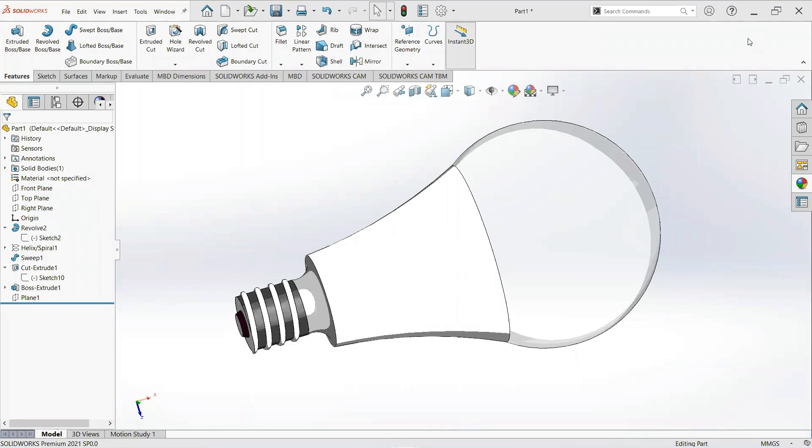Welcome to my YouTube channel CAD Tutorial. I am Muhammad Adeem Azhar and in this video we will learn how to make a simple bulb.